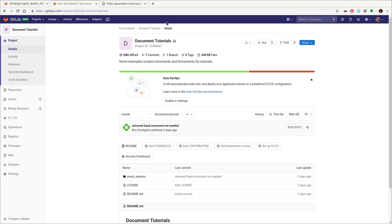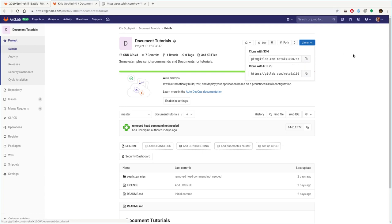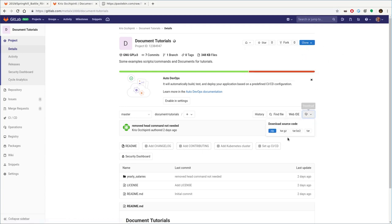First thing we want to do is go to gitlab.com forward slash minlex 1000 forward slash documents dash tutorials. I'll try to remember to put a link in the description and you'll want to clone this repository. If you don't know what cloning is, just click this and download a zip file and extract it.